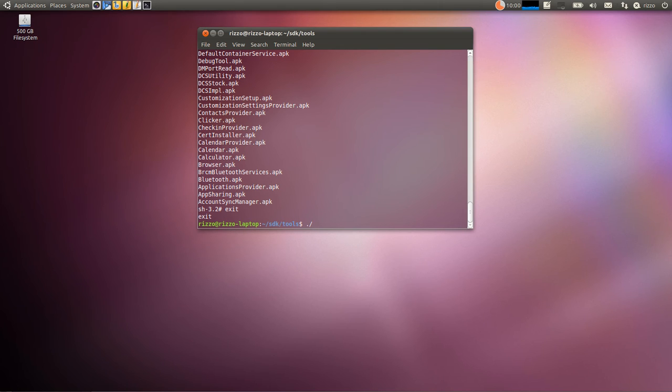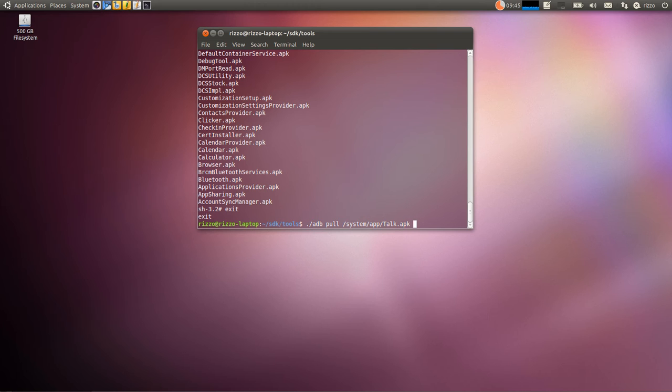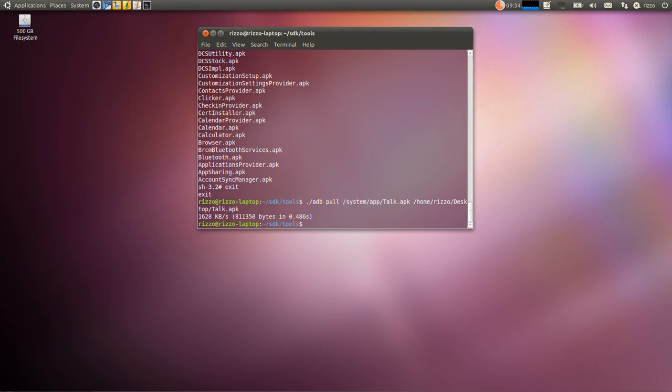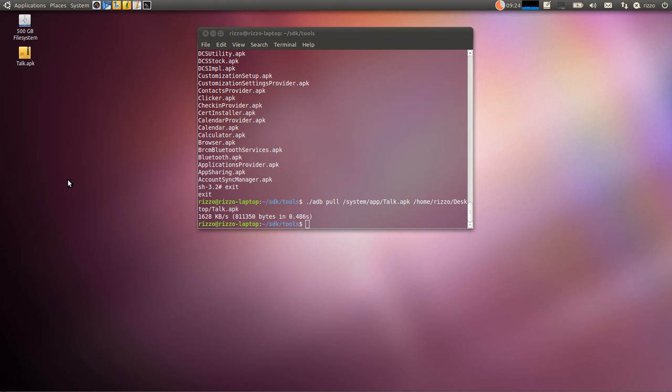And we want to pull it by executing the command ADB pull. And then we want to pull it from system app. We want to pull talk.apk. And let's put it on our desktop. So, and hit enter. And there we go. It tells us the transfer speed was 1628 kilobits per second. And there is talk.apk. And it is that easy.